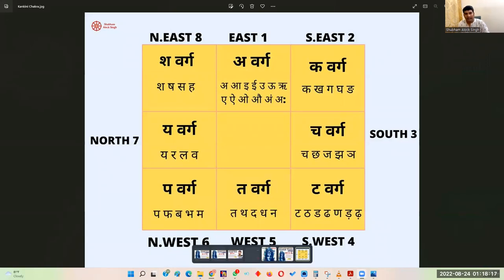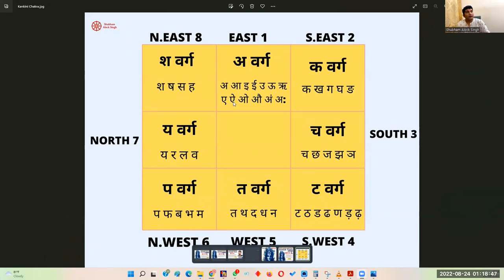Now, what is the Kakini table? There is a varga starting with A which contains the letters A, Aa, E, Ee, U, Uu, Re, Ae, O, Au — this falls in the East and has a value of one. Next is Ka-varga containing K, Kh, G, Gh, Ng — this falls in the South East with number value two. Then comes Cha-varga with Ch, Chh, J, Jh — in the South with value three.